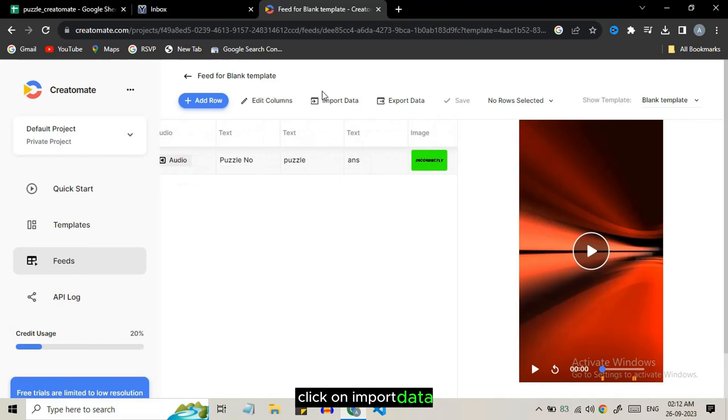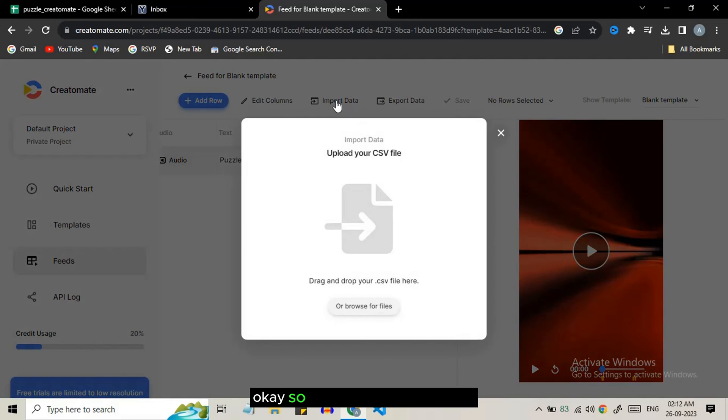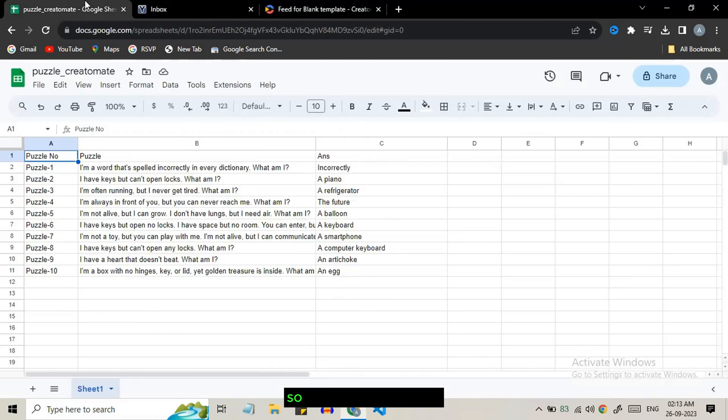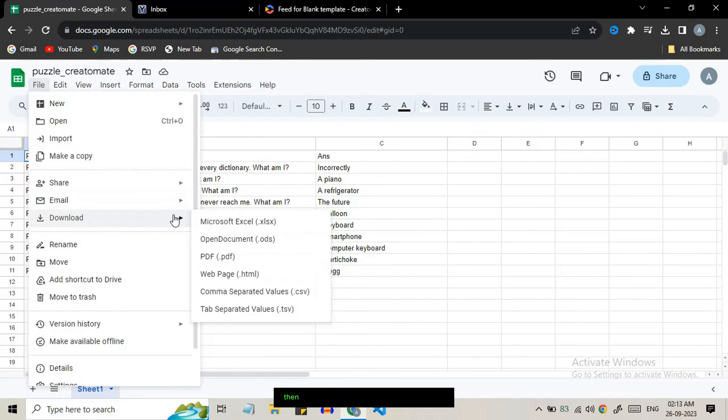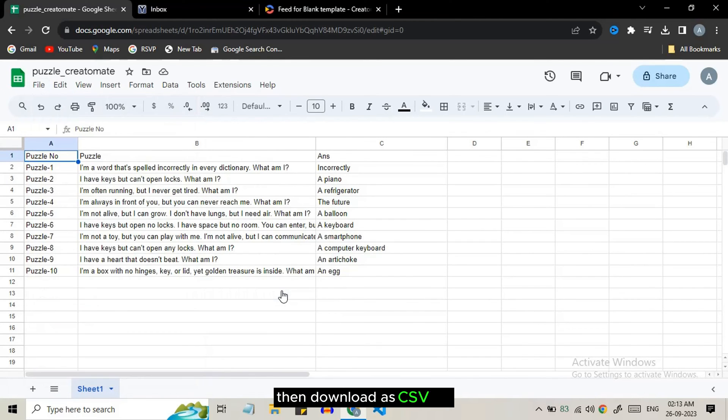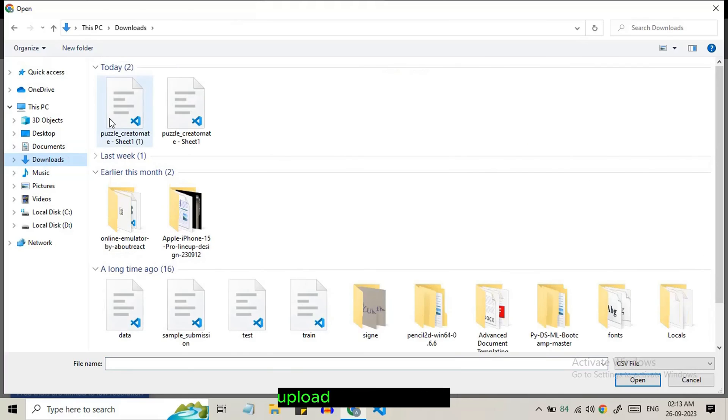Click on import data. It says to upload CSV file. So go to Google Sheets, click on file, then download as CSV file. Upload that CSV file here.